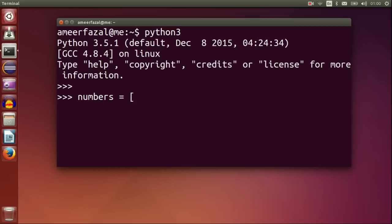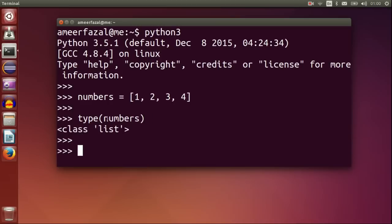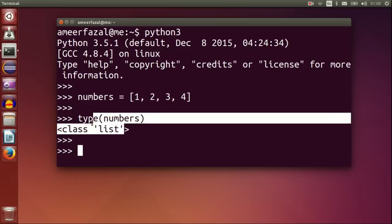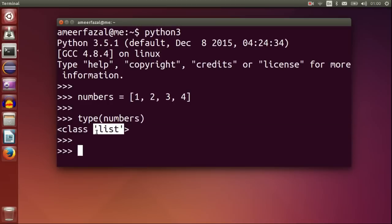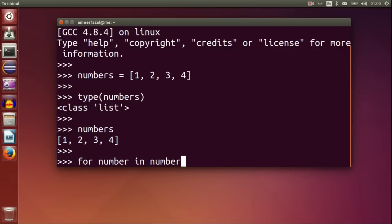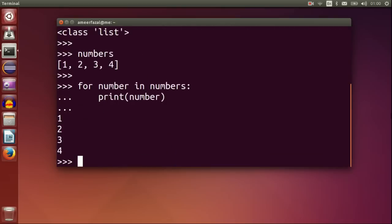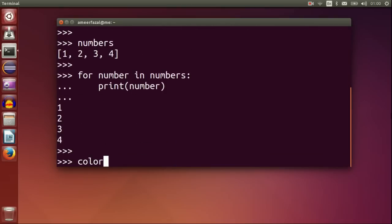Numbers is 1, 2, 3, 4. Type numbers and this is a list. For number in numbers, print number. We can see each number in the list is printed on the screen.